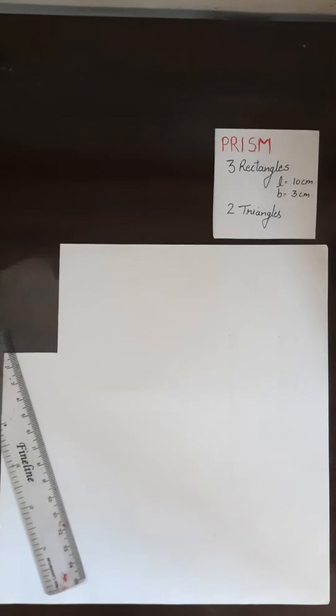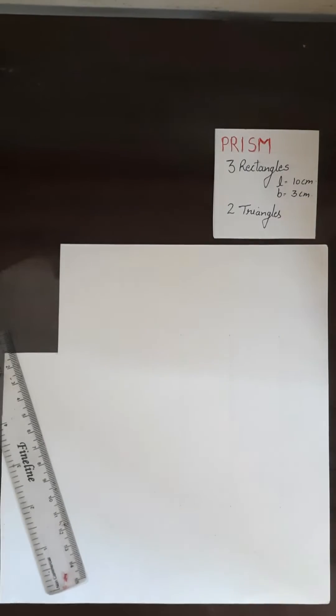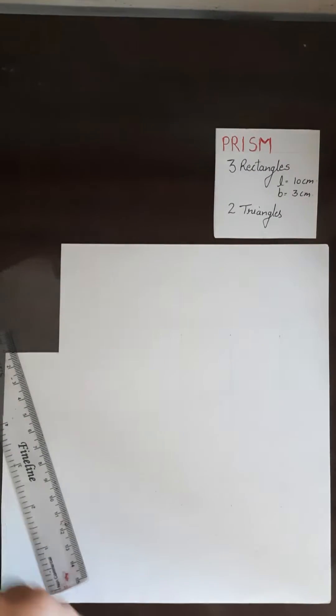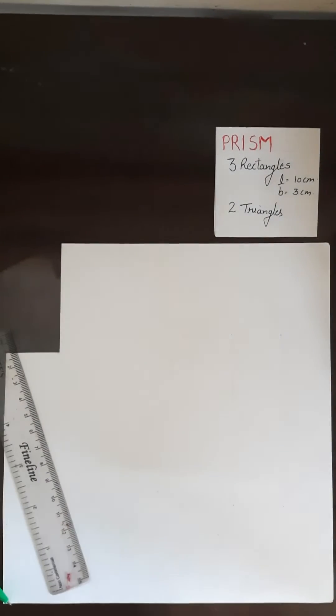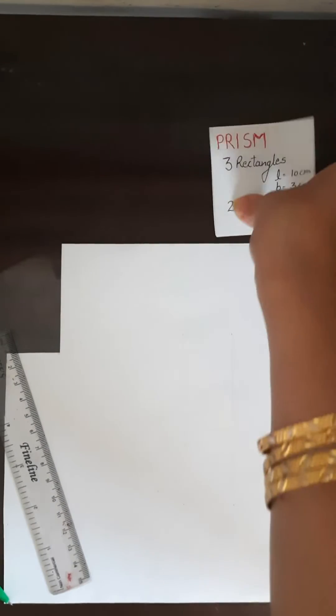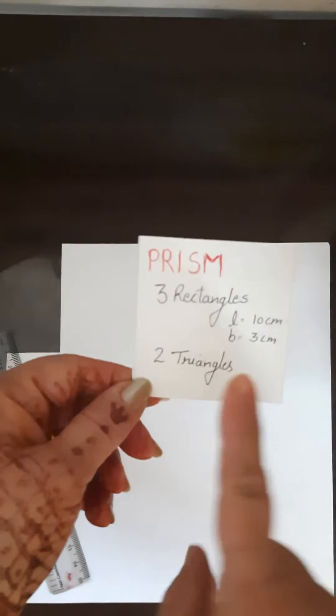Hello friends, welcome to my channel. Today I am going to explain how to make the net of a prism. For this we require one A4 size sheet, scale, pencil, rounder, and scissor.